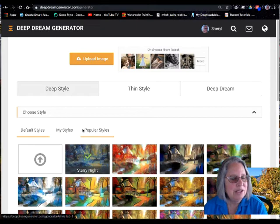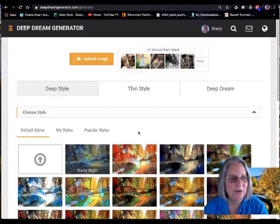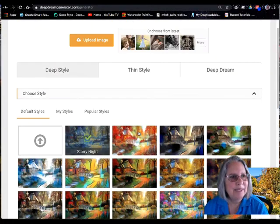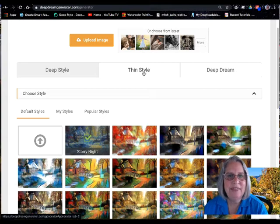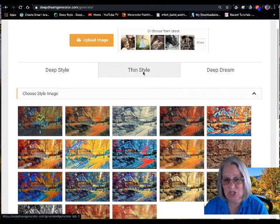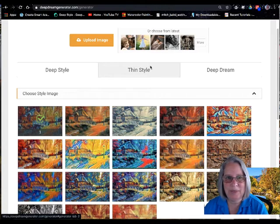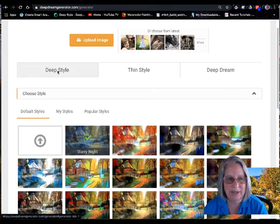Under styles, there are deep styles, thin styles — which look less involved — and deep dream. We're going to stay with deep style.